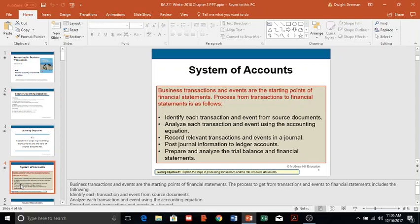Business transactions and events are the things we look at when preparing financial statements. It's the accumulation of all transactions and events that have occurred over a period of time that affect the accounting equation. This process starts with identifying each transaction and event from source documents such as invoices, sales tapes, and things like that that affect the accounting equation.